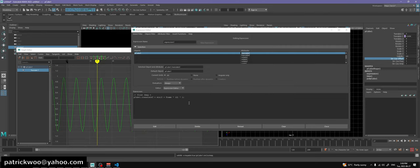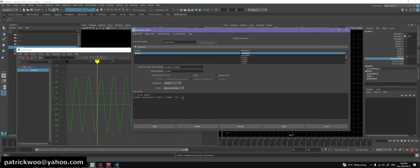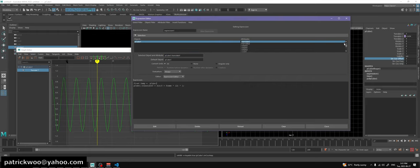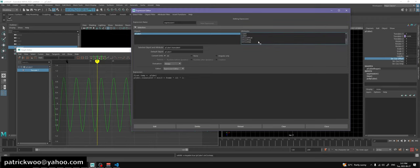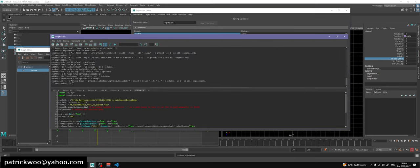Now that we have these three components, we're going to read them into our formula so they can affect how the animation behaves. We've already created the amplitude variable. So instead of a hardcoded number, I can read from the object: `pCube1.sinCosMAmp`. Hit edit - it's a valid expression. It returns the name of the expression, which is expression one.